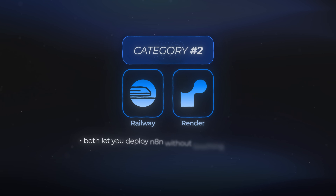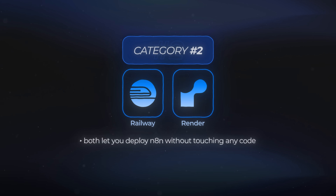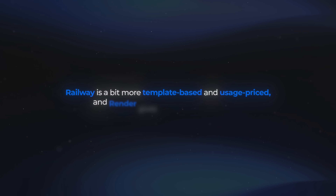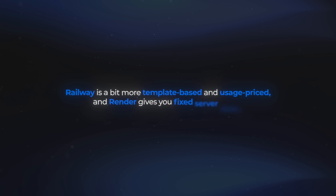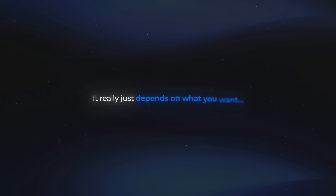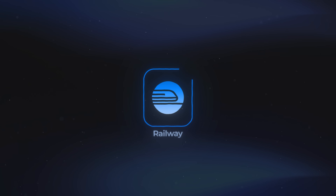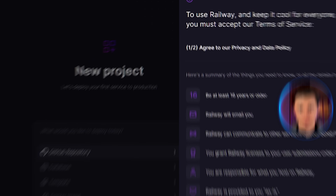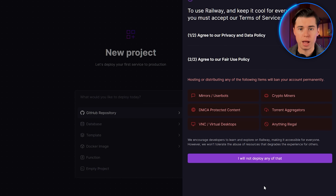Both of these platforms let you deploy NA10 without touching any code, and they handle it in slightly different ways. Railway is a bit more template-based and usage-priced, and Render gives you fixed server sizes. Neither of them is better or worse in general — it really just depends on what you want. Let's begin with Railway. First, you want to create an account on Railway. If you don't have one yet, they'll ask you to sign up and go through a quick onboarding.